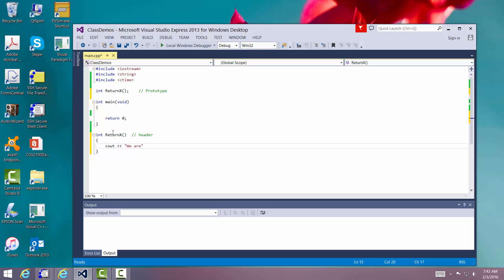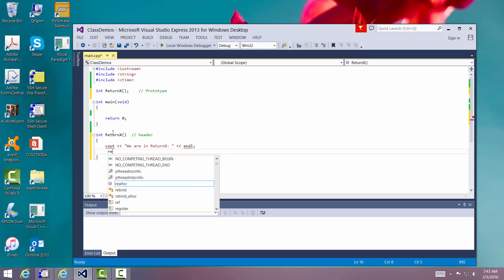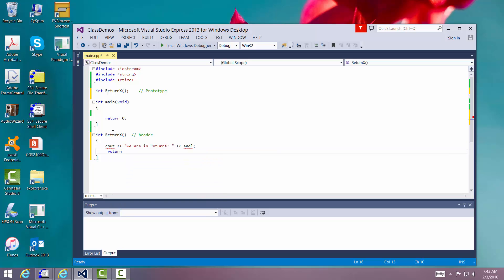We are in returnx. And now, and then we're going to say return 100. Okay.